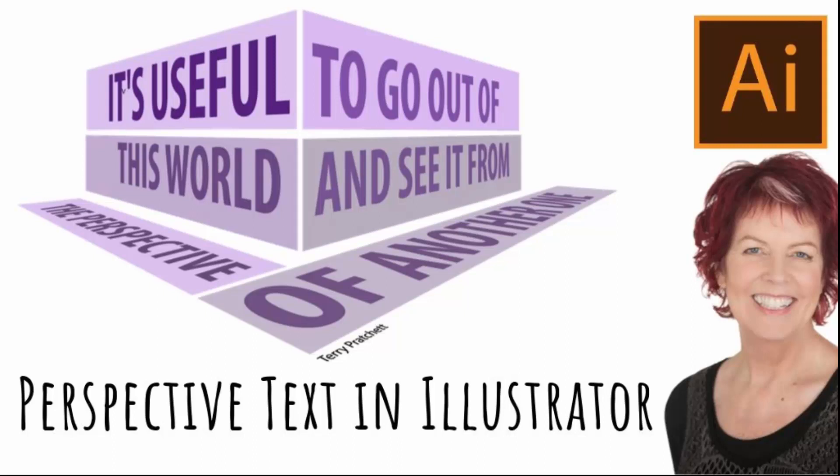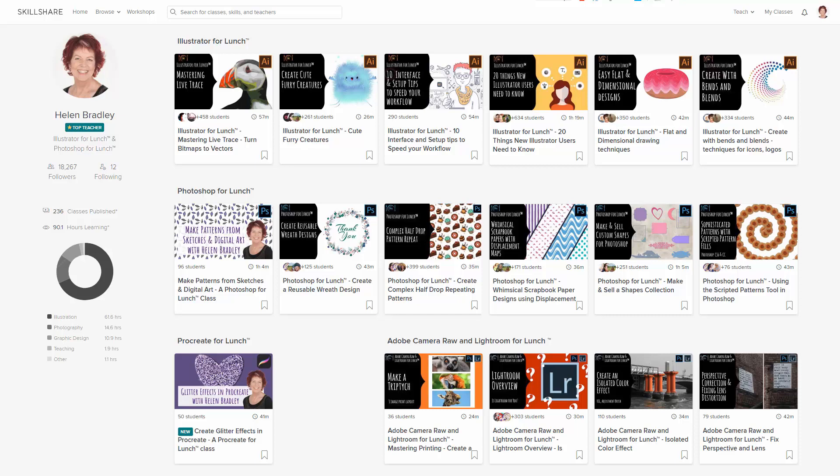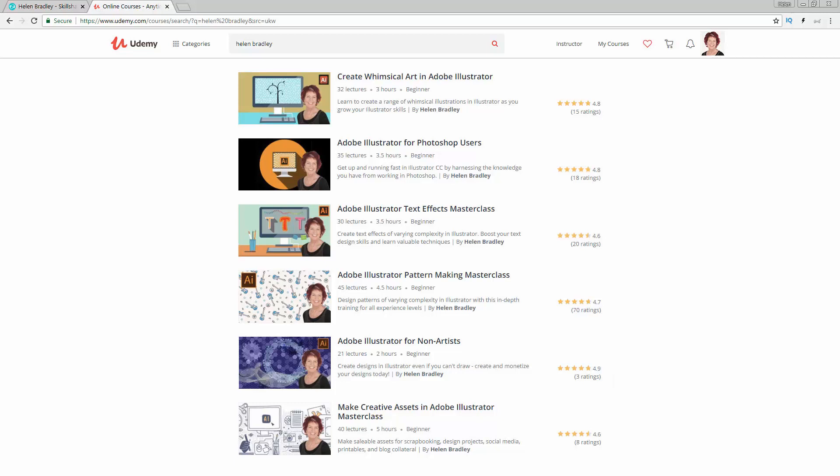Hello and welcome to this video tutorial on creating objects in perspective and text in perspective in Illustrator. Before we begin, let me introduce you to my Illustrator courses at Skillshare. When you sign up for Skillshare, you'll get access to thousands of classes, including over 200 of mine. In the description below is a Skillshare coupon, and I also have Illustrator courses at Udemy — you'll find a referral link in the description below as well. Please feel free to share these resources with family and friends.